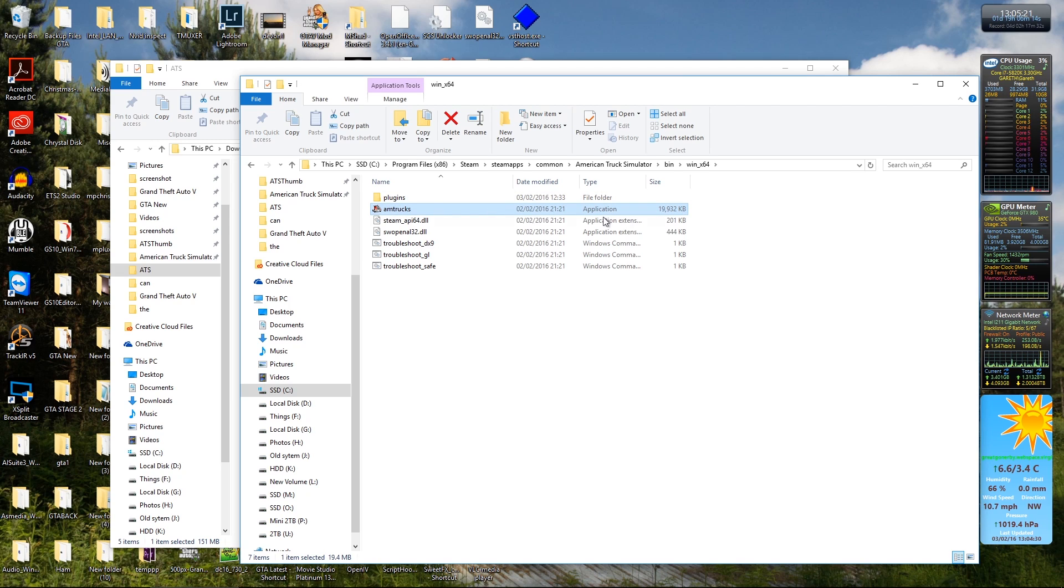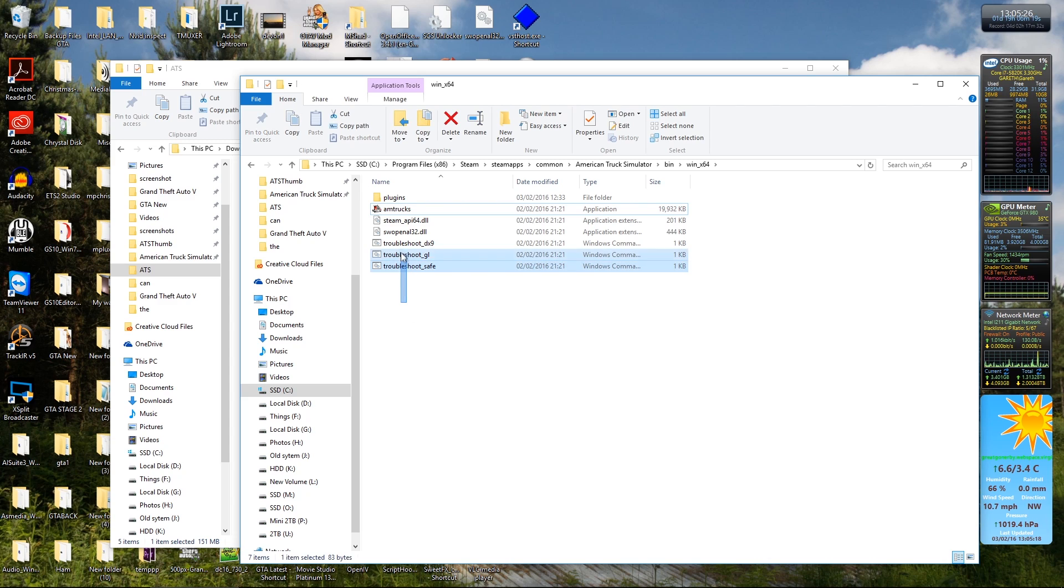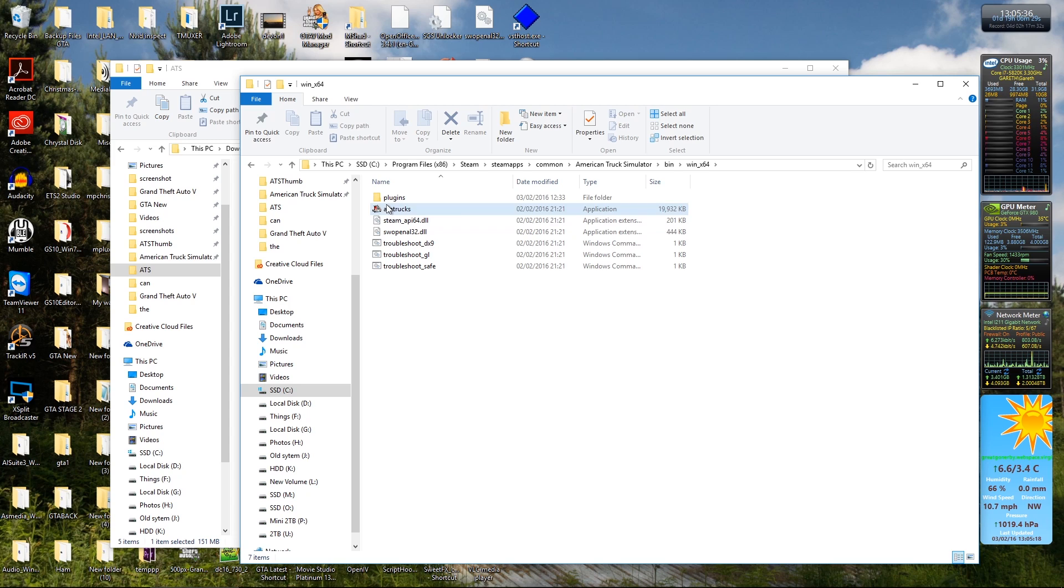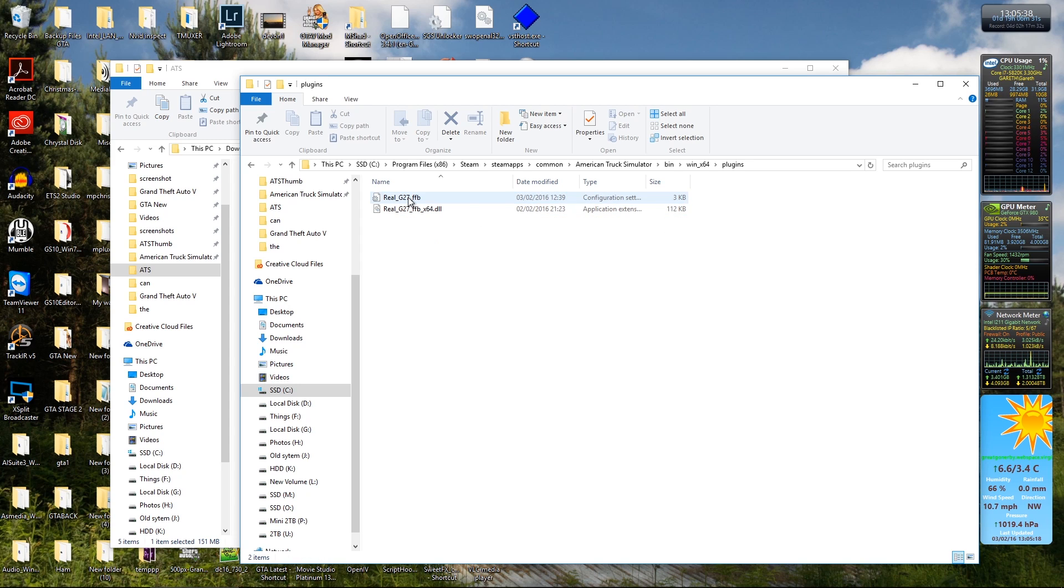Now that there is the American Truck Simulator program, Amtrux. And again, when you first come into this directory, you'll have those files, but you won't have that folder. So you need to create that folder. Same process as before, get in a new folder if you wanted, but it has to be called plugins. Then inside there, that's where your plugin goes. That's my G27 feedback mod.